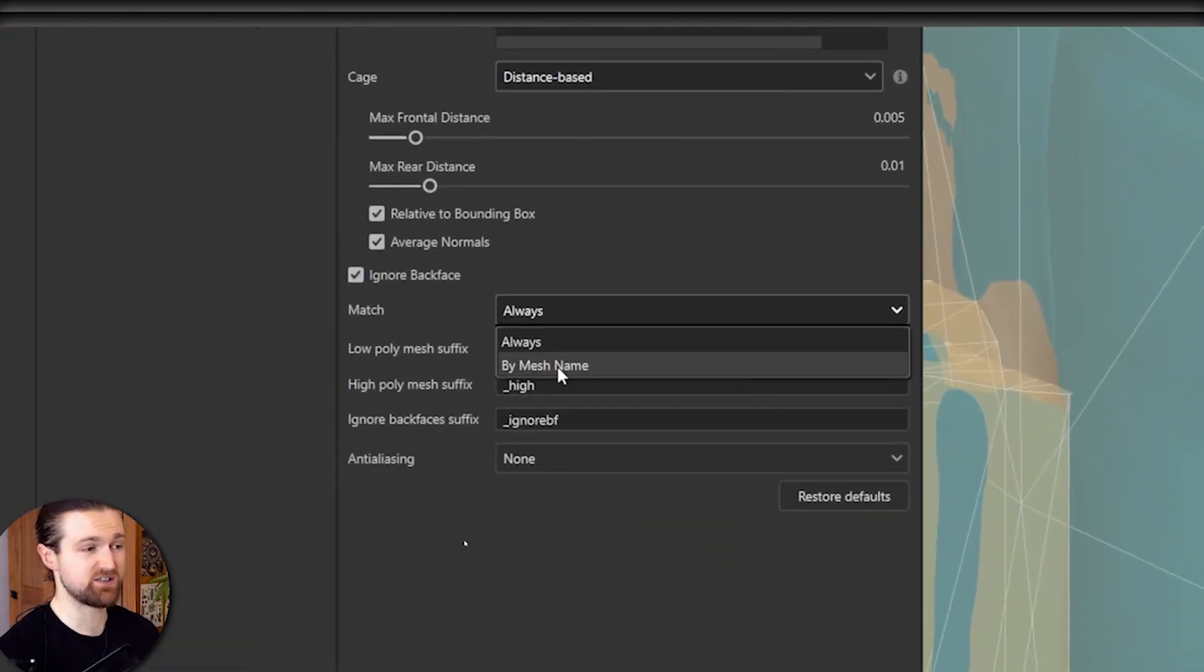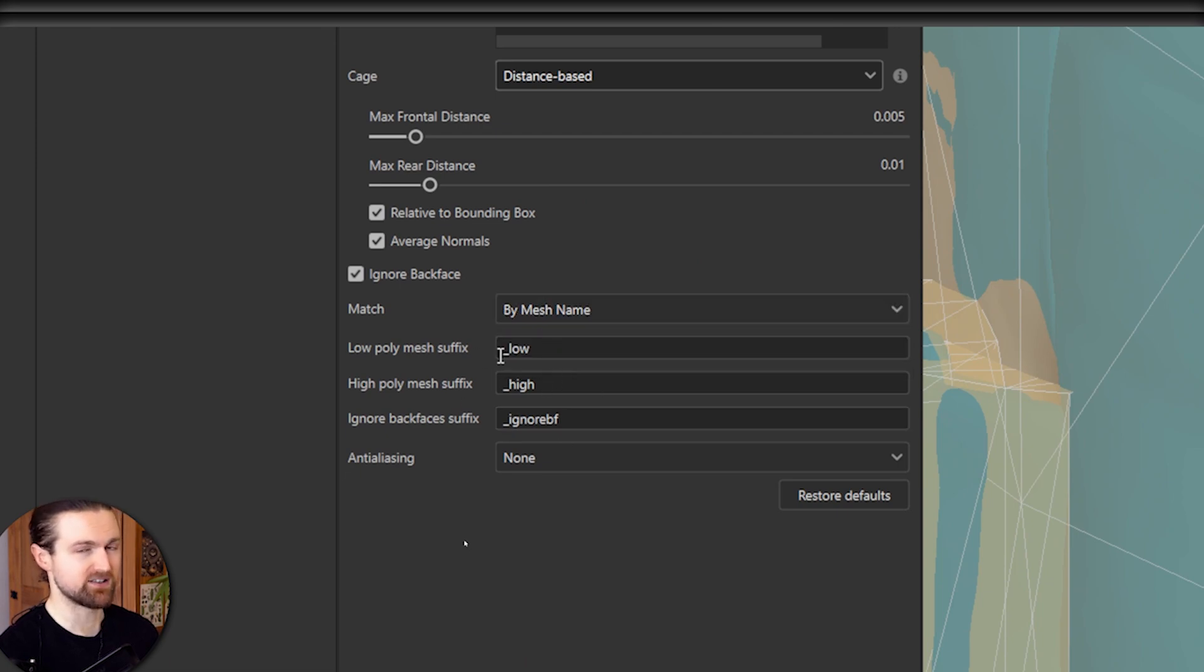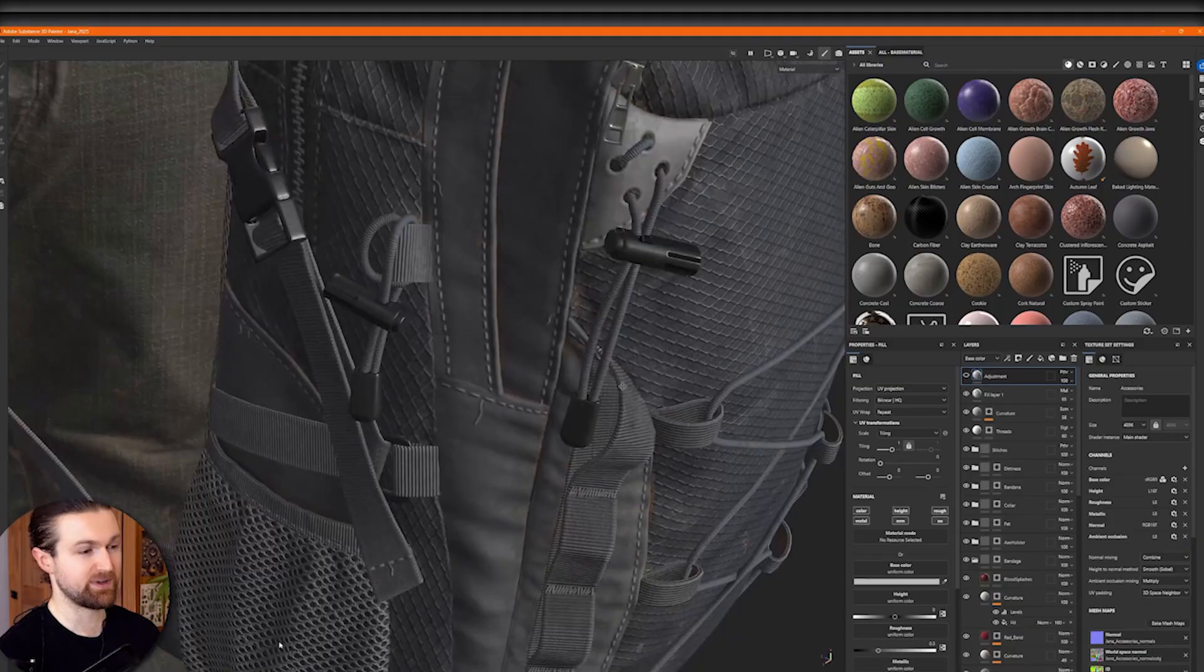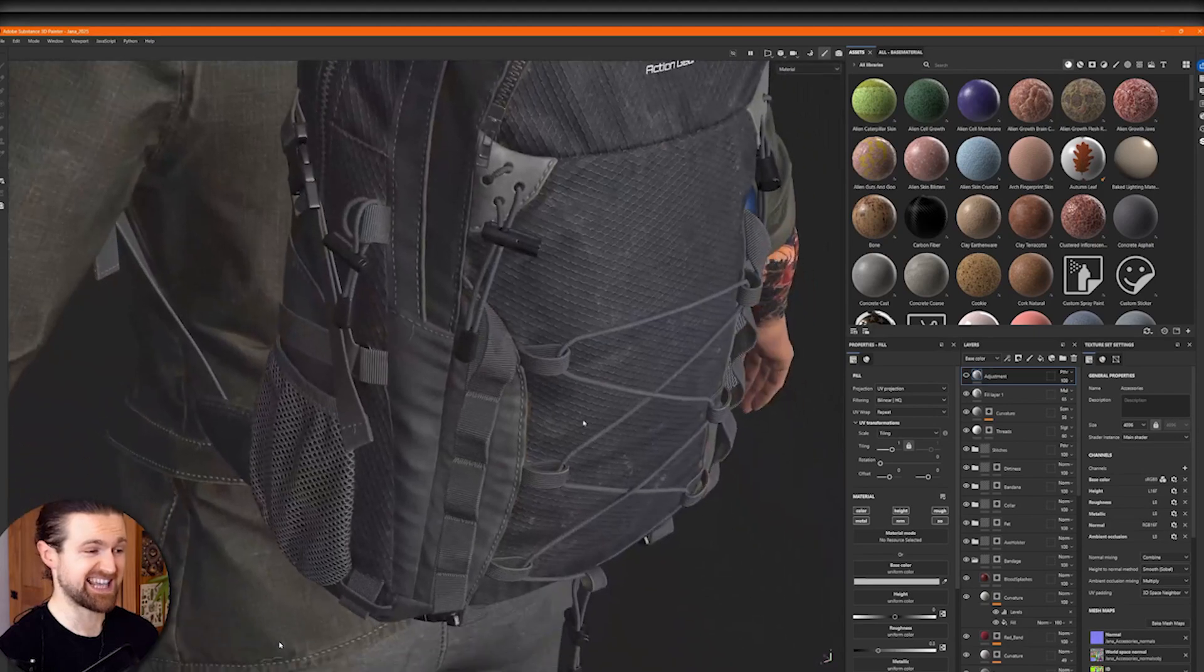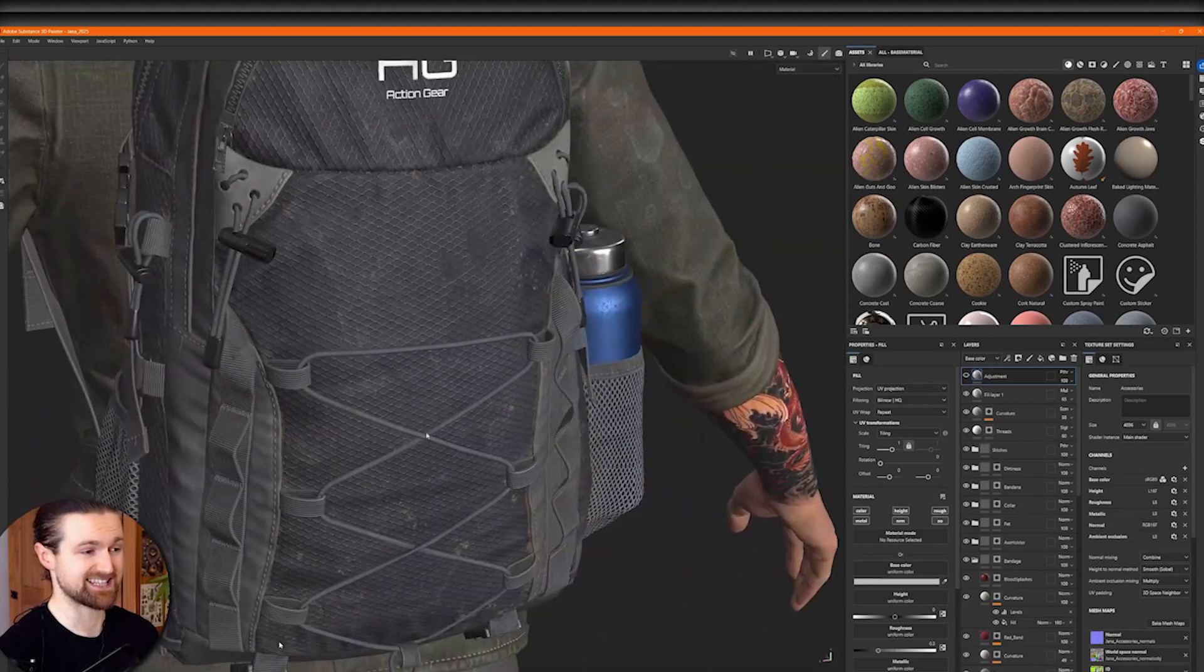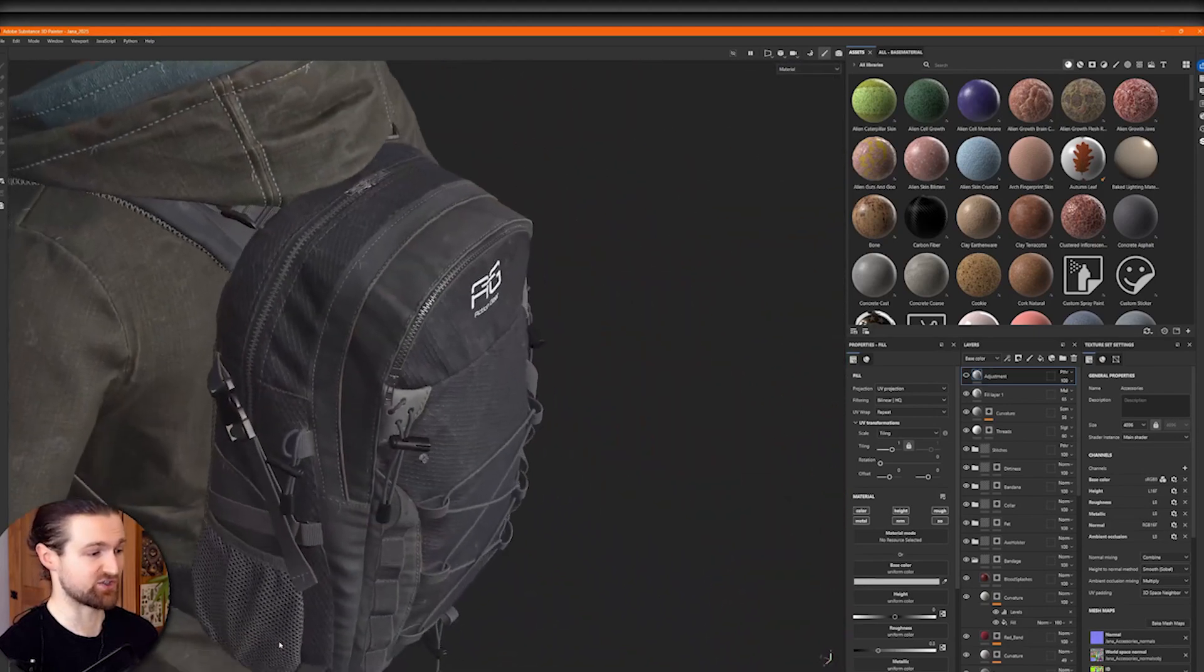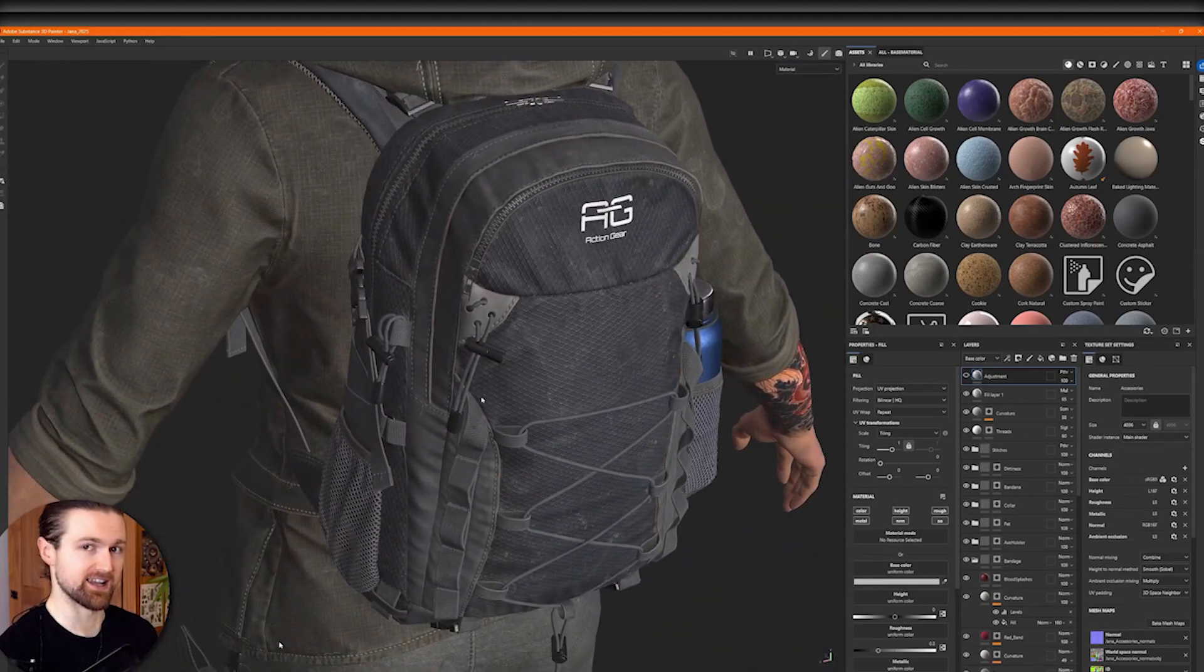The next solution is using a feature called match by mesh name so you don't get any of those cage overlaps. But even then we're going to have a couple of issues because the cage will intersect on itself. You look around the straps there they're kind of like overcasting a little bit.